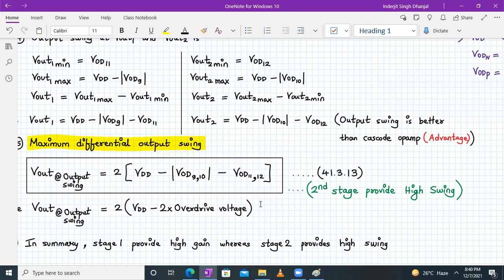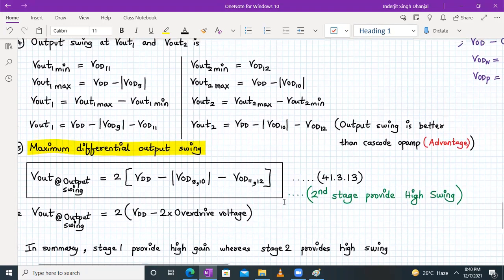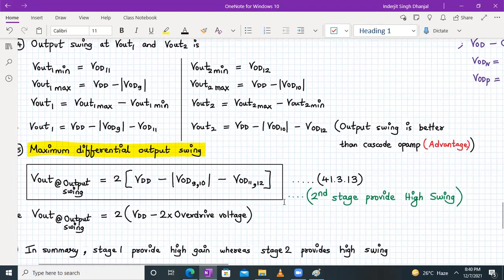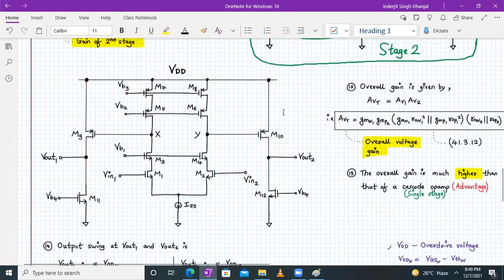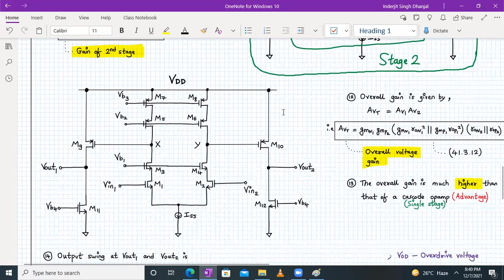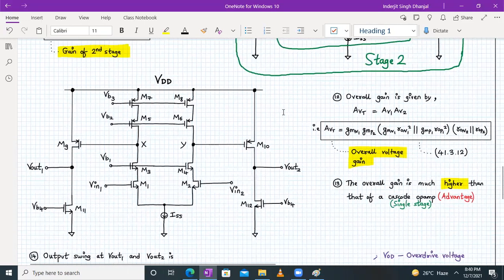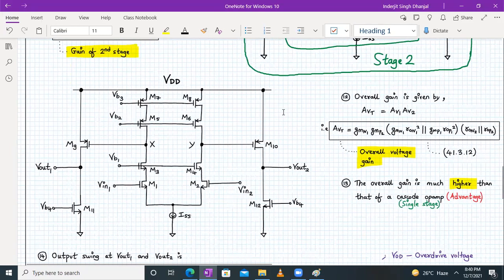In summary, stage one will provide the high gain and stage two will provide the high swing in the case of the two-stage cascode opamp. We have covered the analysis of the circuit and the overall voltage gain for a two-stage cascode opamp.